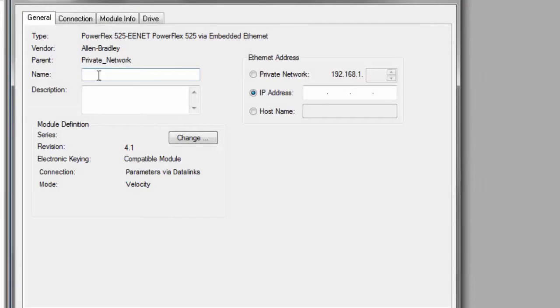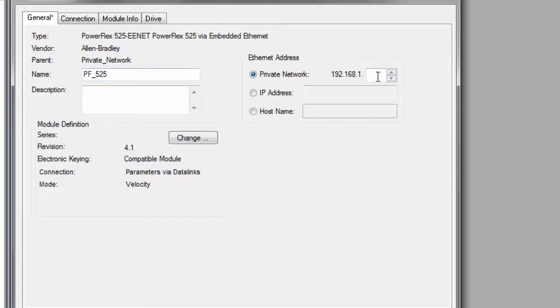Give it a name. PowerFlex 525. Just give it a random IP address.